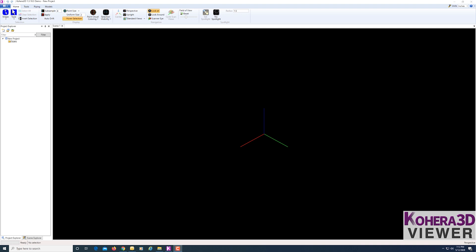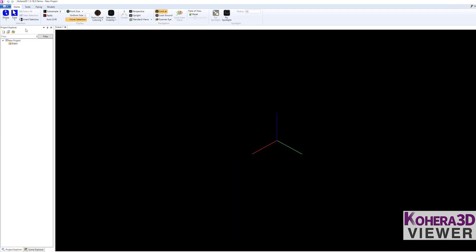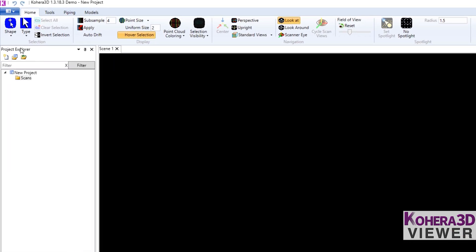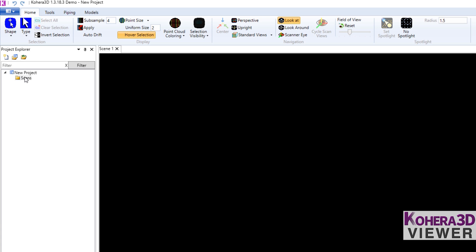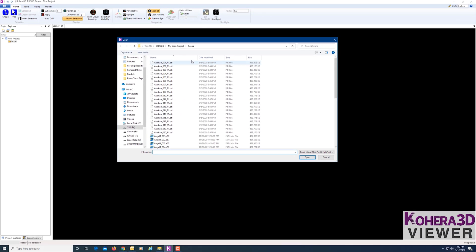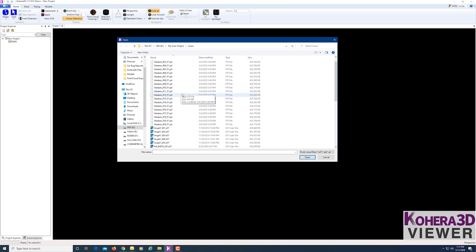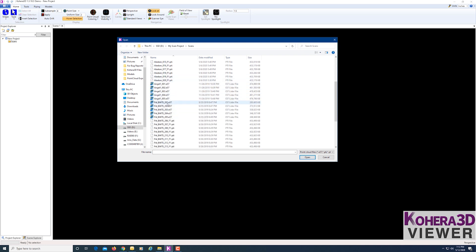When you first launch the program, you'll see the Project Explorer. Click on the Scans folder and then click this icon to open Scans. Navigate to the location where you have your scans. Here I have a combination of E57 and PTI scan files, so I'm going to select a combination of both.